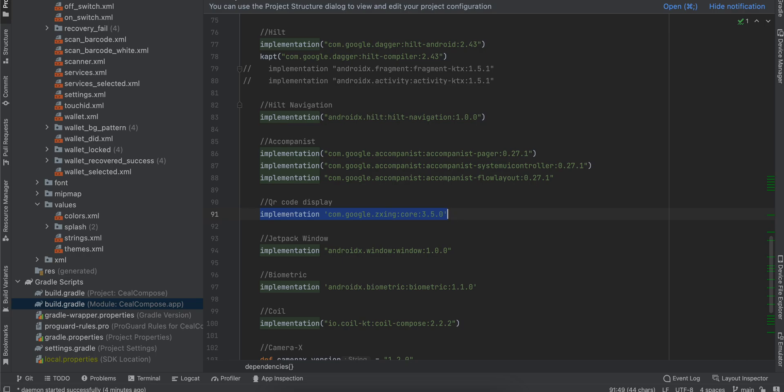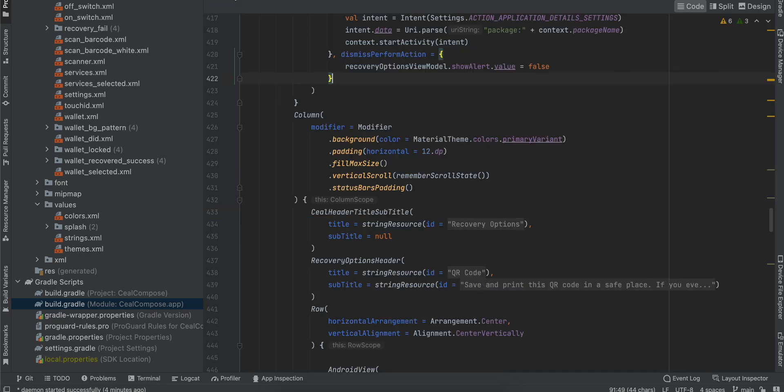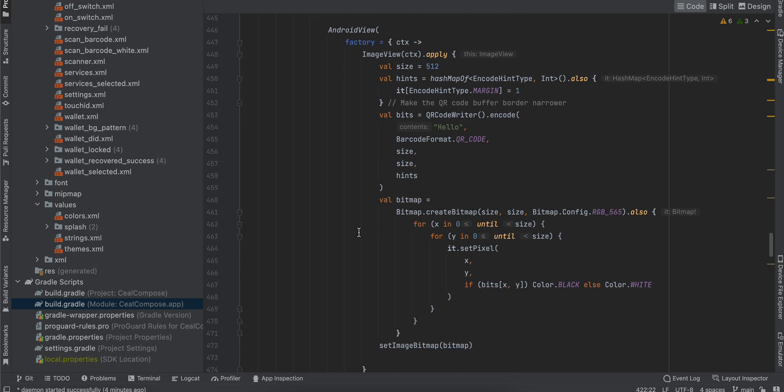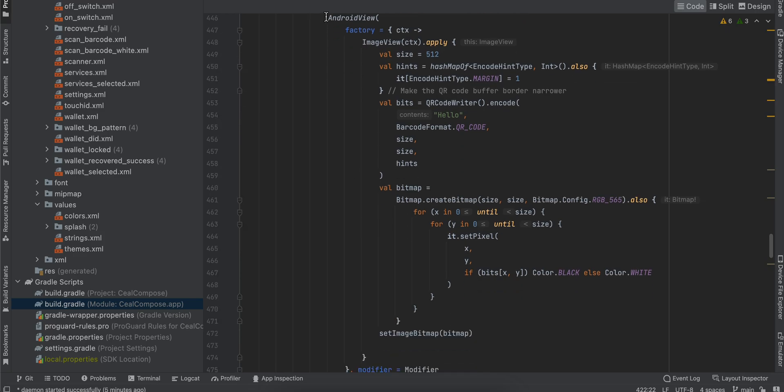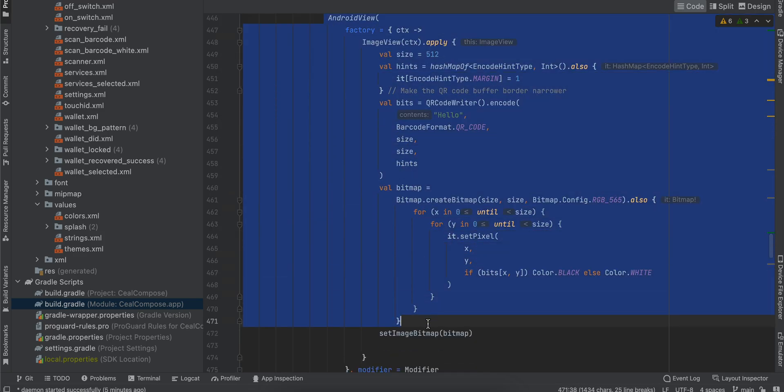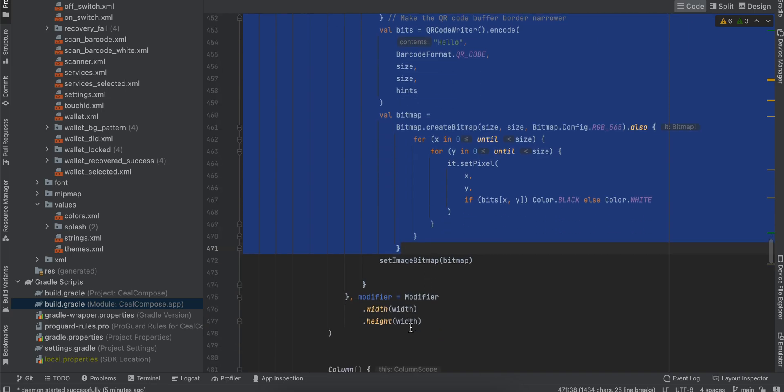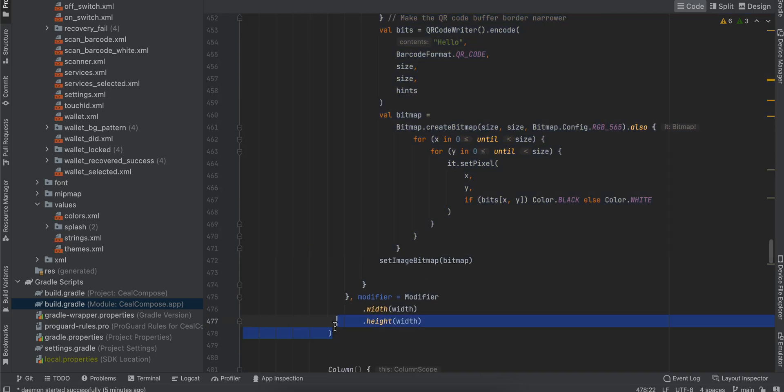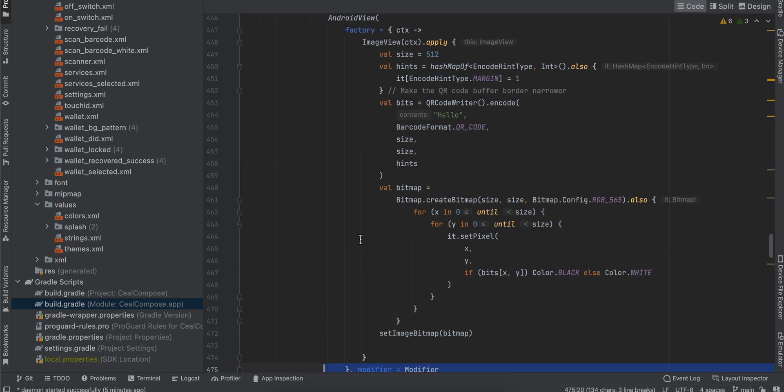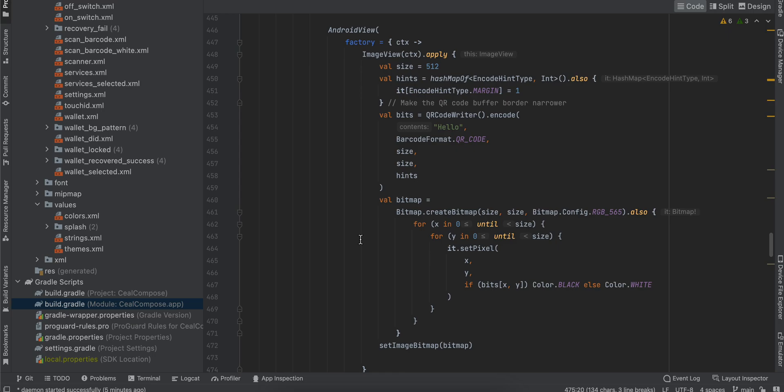Next, inside your composable file, all you have to do is copy paste this code from here till here. That's it. As Jetpack Compose directly does not support QR code, we have to fall back to the old view system of Android.